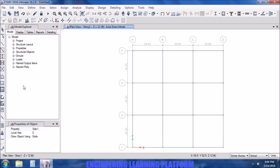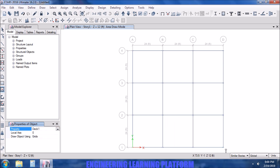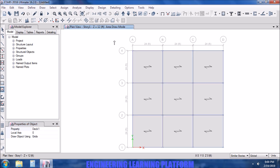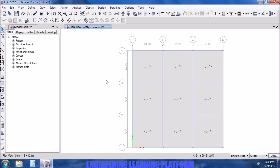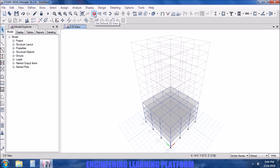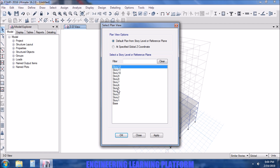Also adding the floors. I have drawn everything in master story 1. Now if you see in the 3D view, the model has been generated in the similar stories — that is, stories 2, 3, and 4 — similar to story 1.